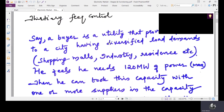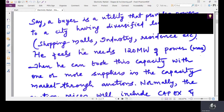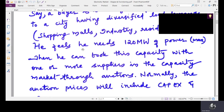Say a buyer is a utility that provides power to a city having diversified load demands — the total load demand of the city is contributed by shopping malls, industries, residences, etc. The utility feels that it needs a maximum of 120 megawatts of power, so it can book this capacity with one or more suppliers in the capacity market through auctions.